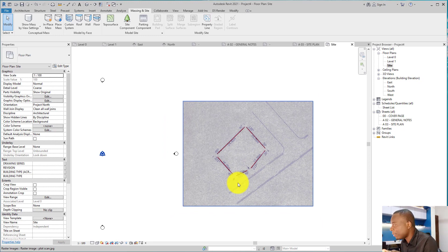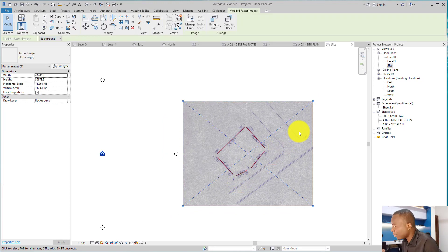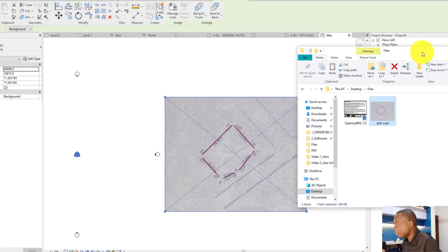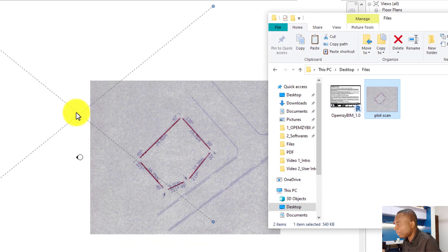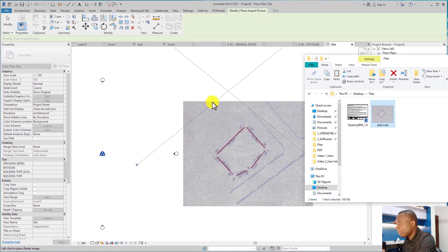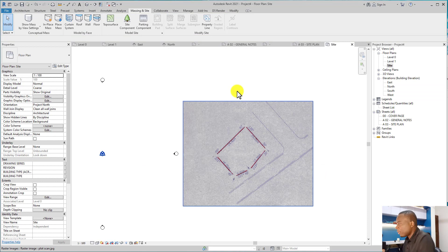Let me show you. Make sure you're on your site. I dragged this image from where it is into Revit just by clicking and dragging, and you have the image in Revit. That is very easy to do.